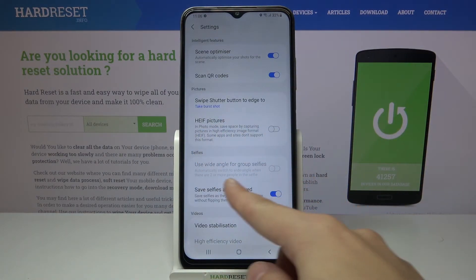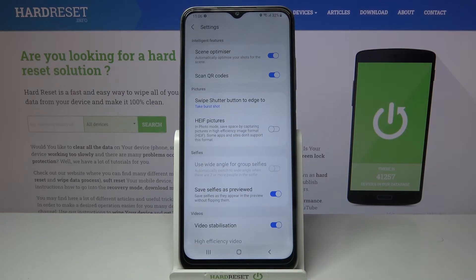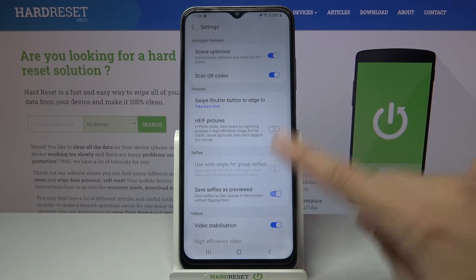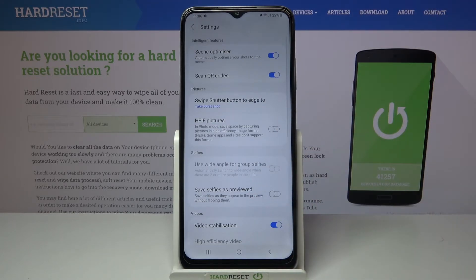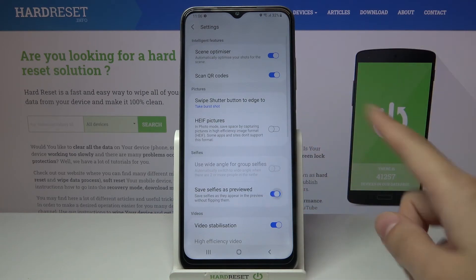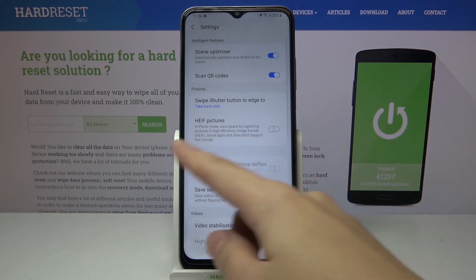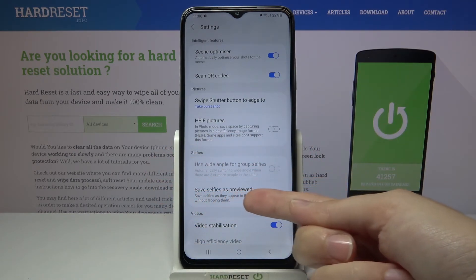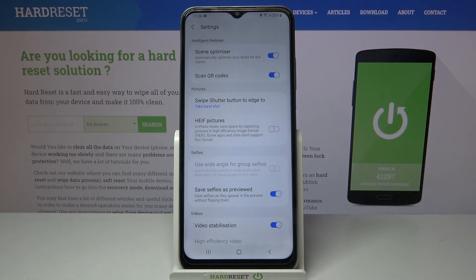In second place here we have the 'Save selfies as preview' option, so this is our mirror effect. By using the button on the right we can easily turn it off and turn it on as we need. We also have a short info from the device that this can save selfies as they appear in the preview without flipping them.